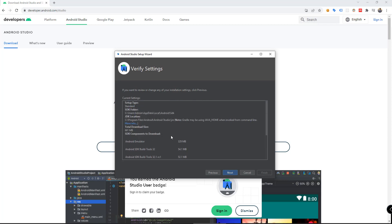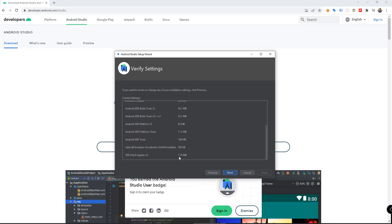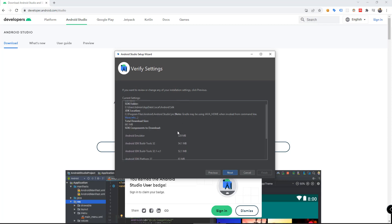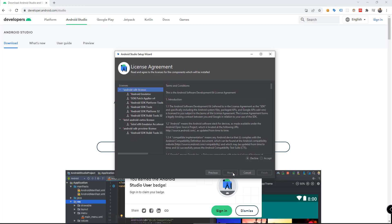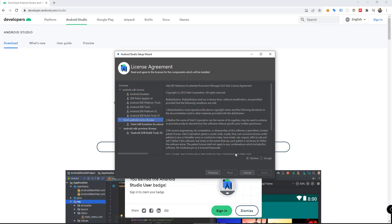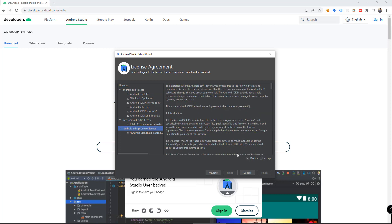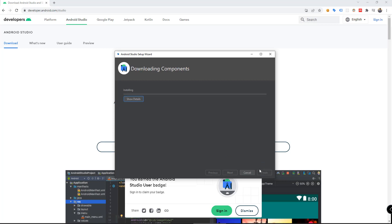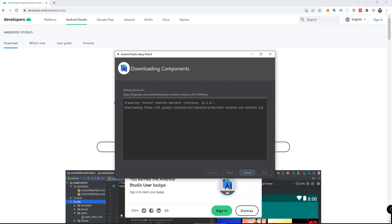Verify the settings and click Next. Accept all the licenses. Wait for Android Studio to download all the components.